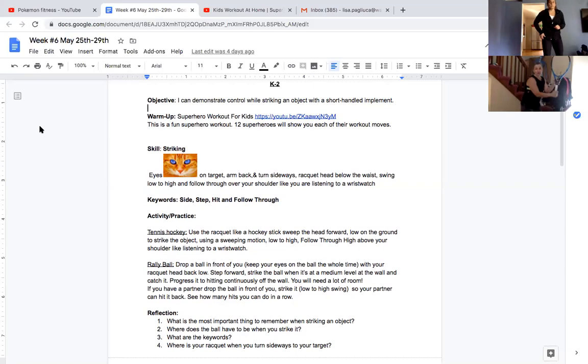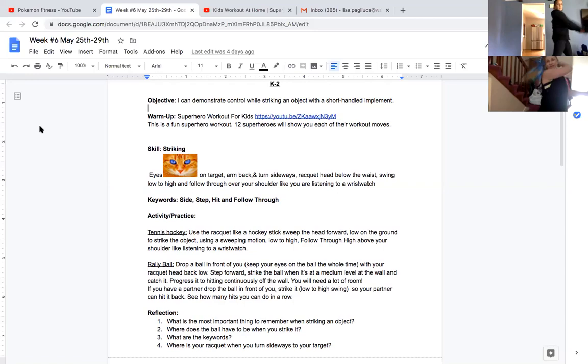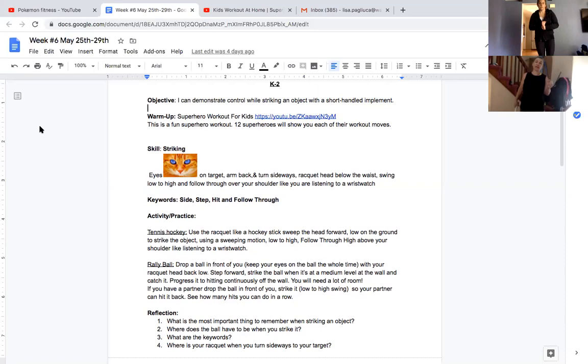Again. Ready position. Side. Step. Follow through. Like you're listening to a wrist watch. That was really good, Mrs. Bartlett. Thank you.